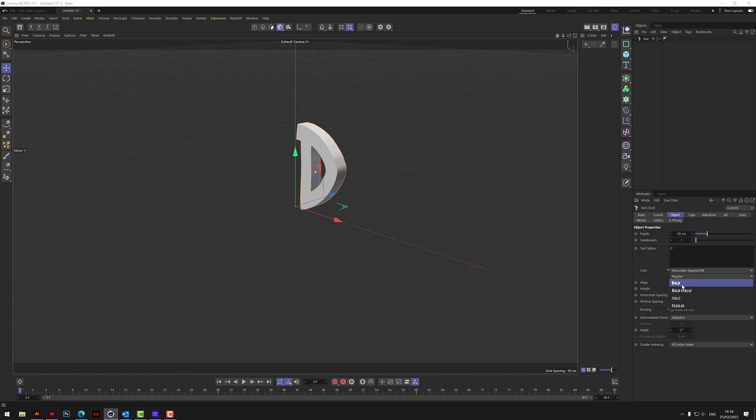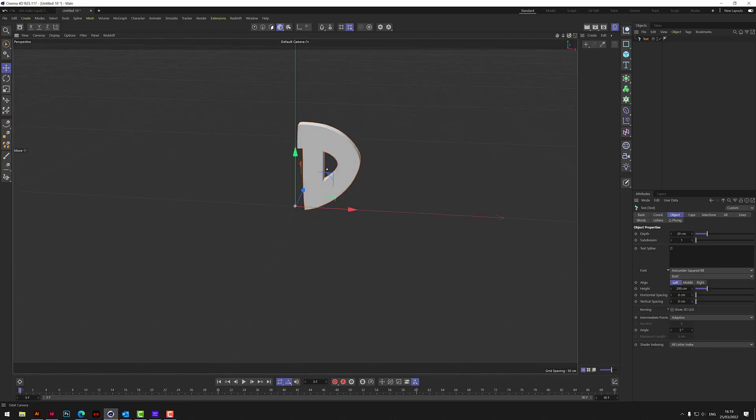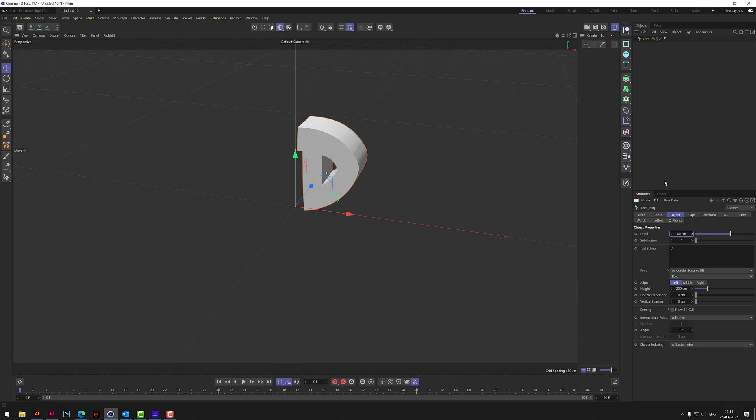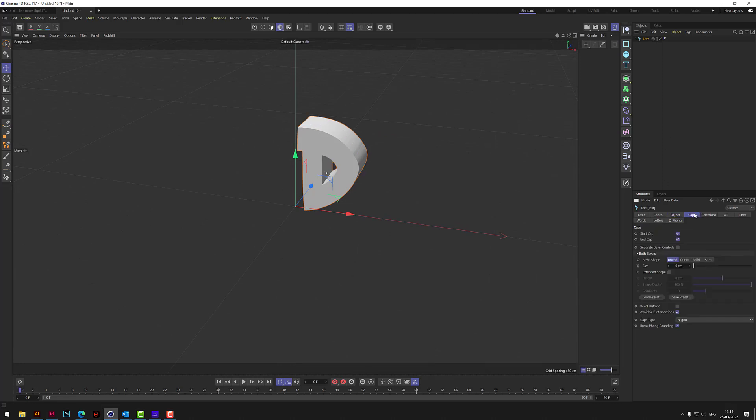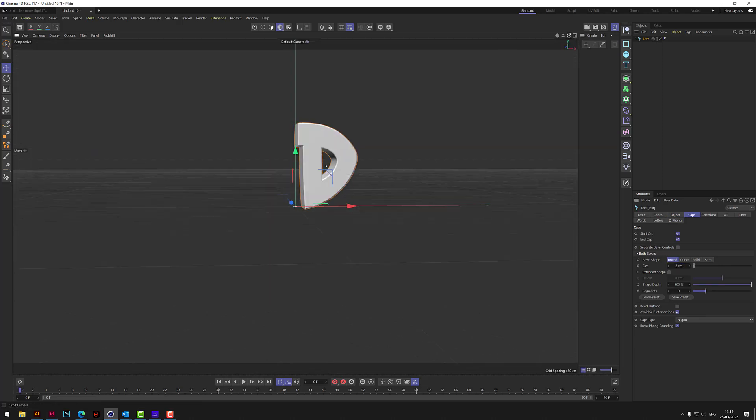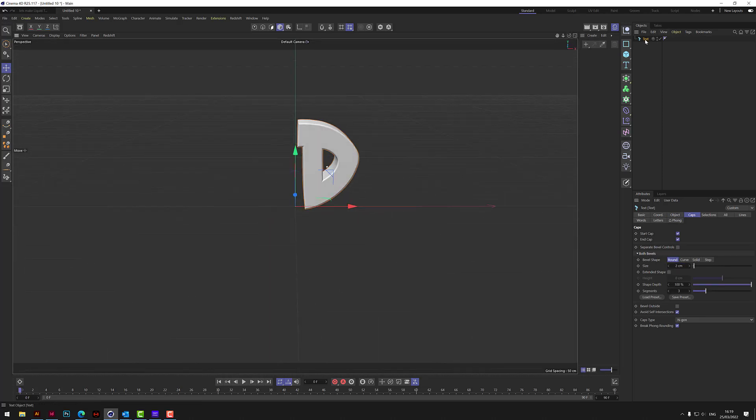Just use a bold font is what I would say for this effect. And then if we put 60 centimeters in the depth, then on the caps let's just put a couple on there just to round that off a little bit. So we do the D.